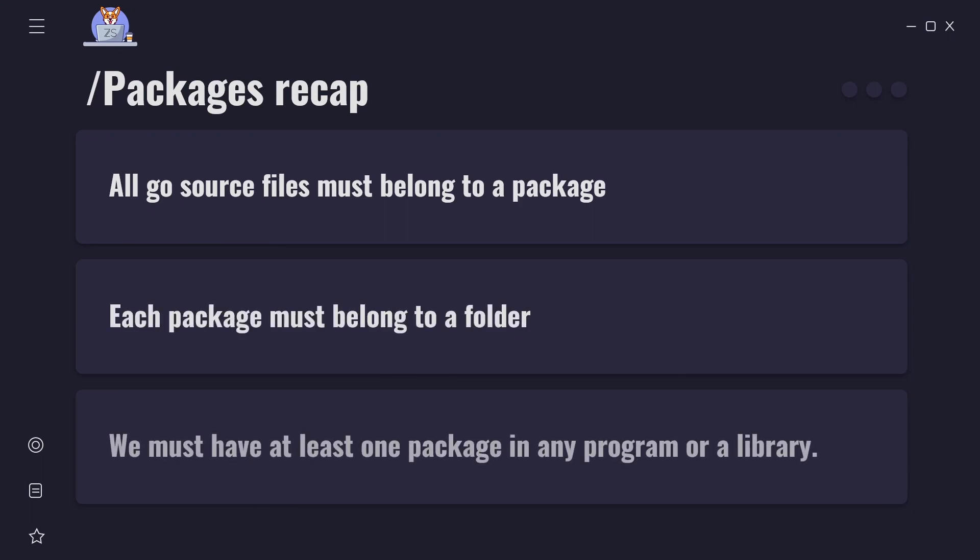We already mentioned in previous videos what are packages but let's make a recap. Packages are just a way to split your code into smaller units that have the same purpose or function, and all Go source files must belong to a package. Each package must belong to a folder. We must have at least one package in any program or library.